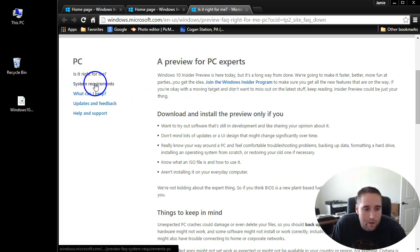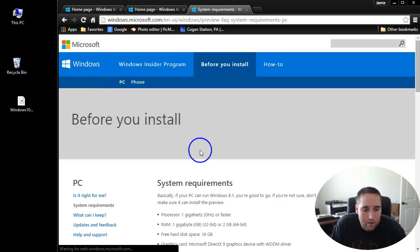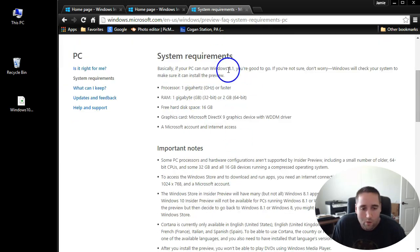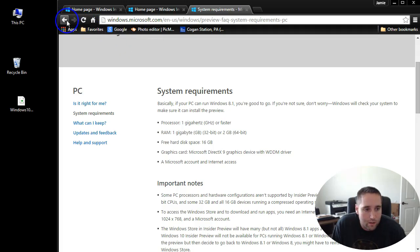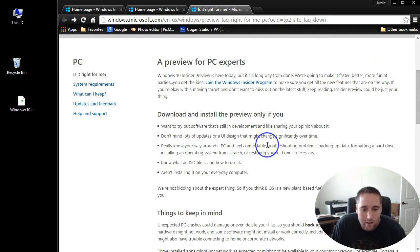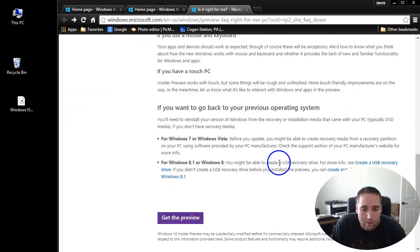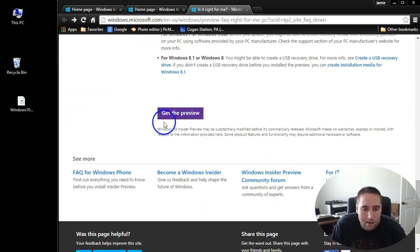System requirements is right here on the left. It tells you what you need. Basically if you're running Windows 8 or 8.1 you should be good.